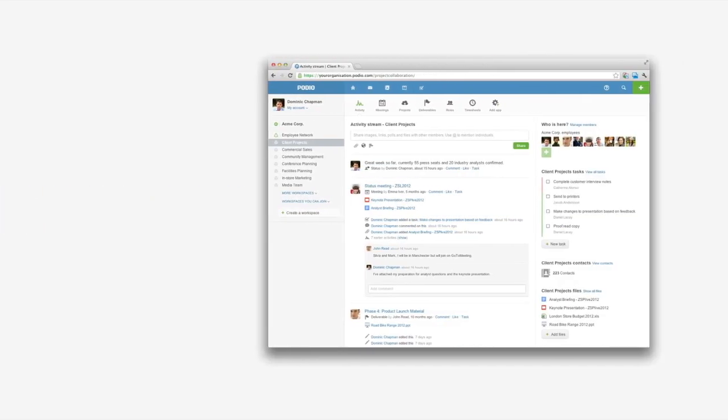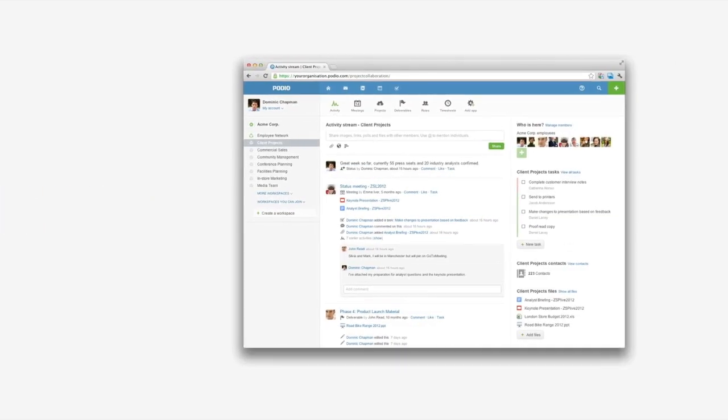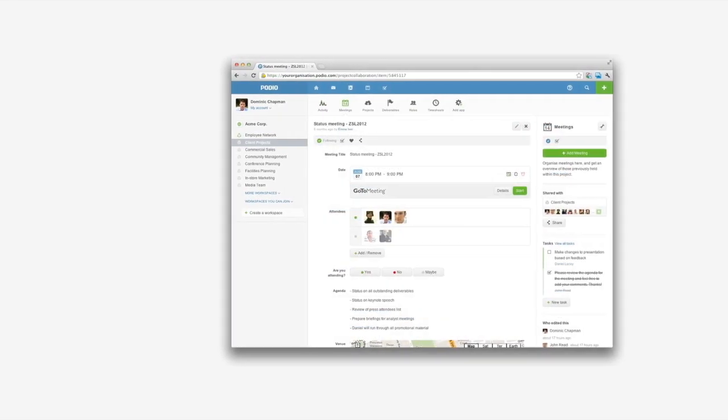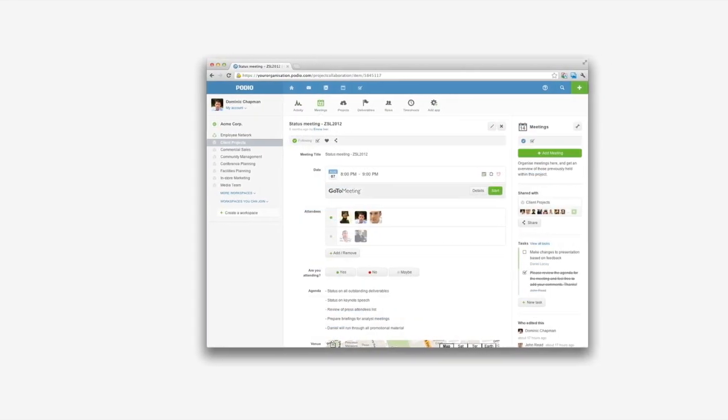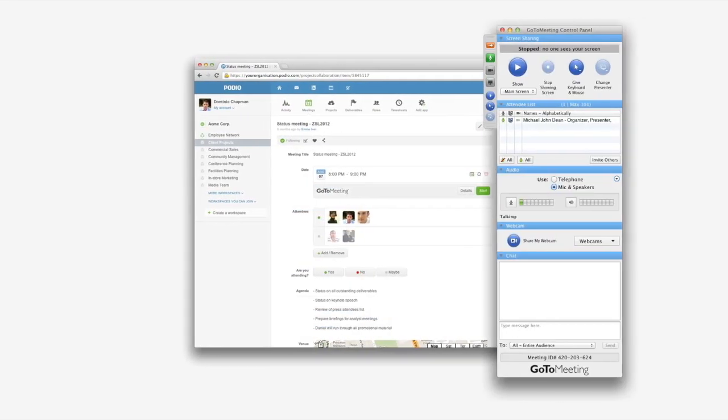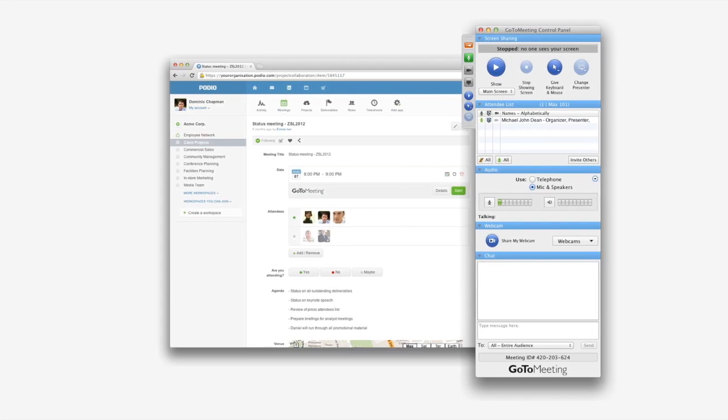Podio is the collaborative work platform that handles everything that happens when you're not in meetings and makes your go-to meetings more productive than ever before.